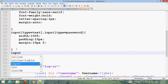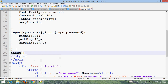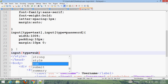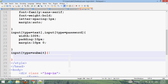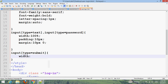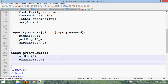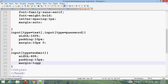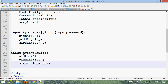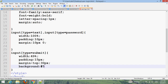For input type submit, set width to 49%, padding 50px, and margin-top 40px.